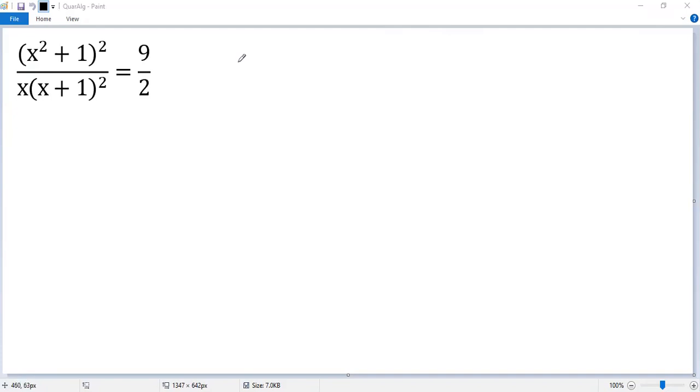Let's see how to solve the algebraic equation. To eliminate the denominator, let's do cross multiplying.